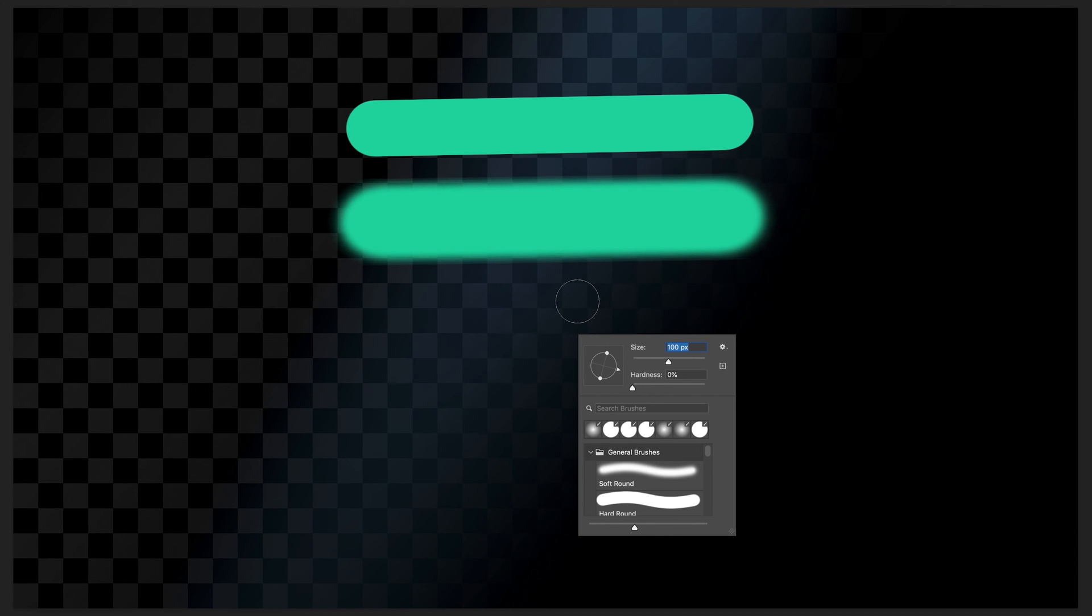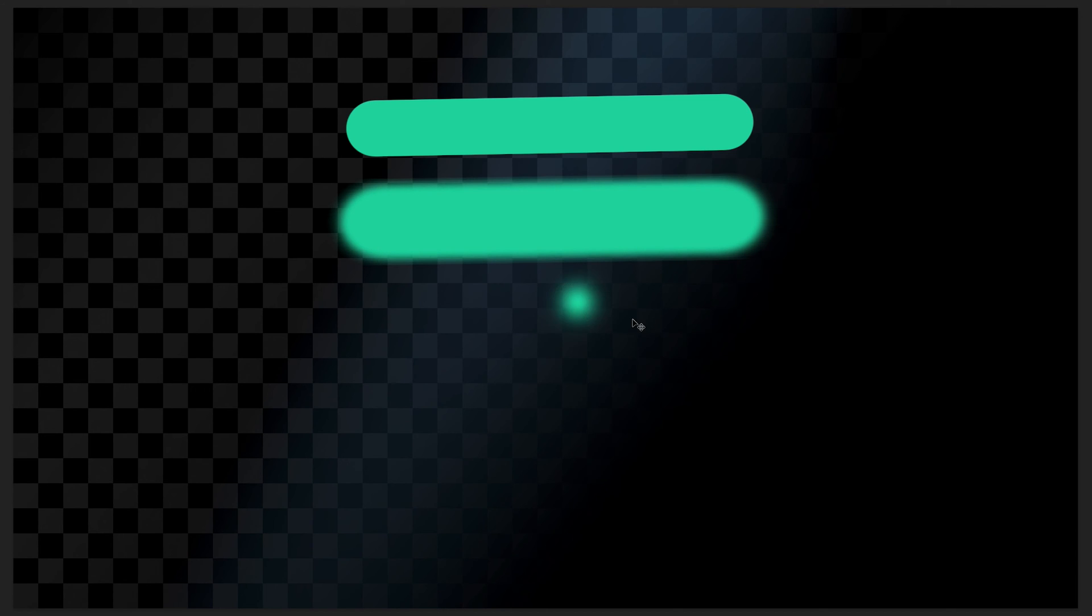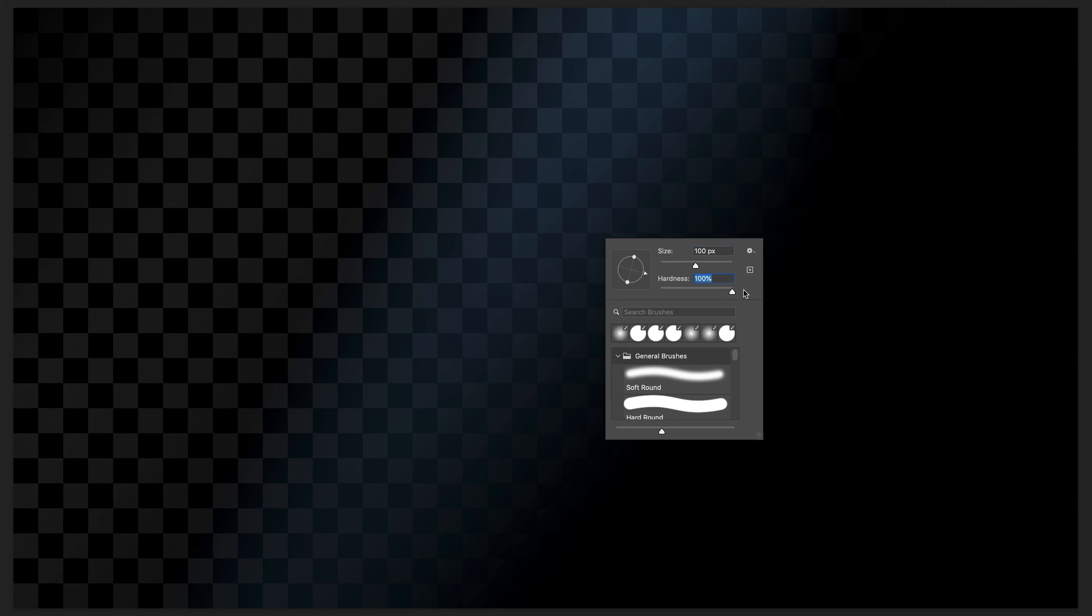Now I'm just going to quickly undo both of these so I'm just going to press command Z once or twice and I'm just going to quickly right click and set the hardness back up to 100% so we can see what we're doing a bit more clearly and then just press escape in order to get rid of that box.